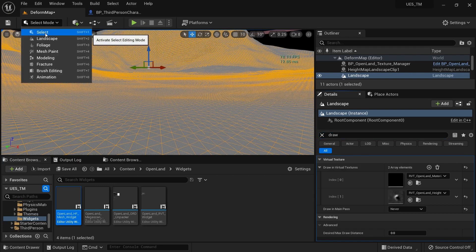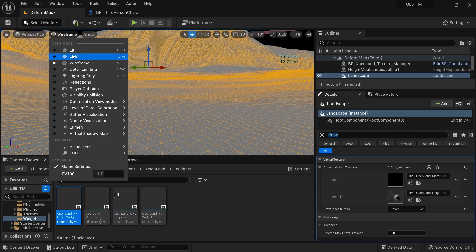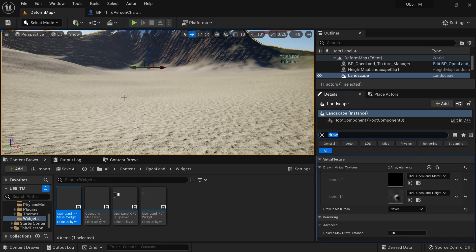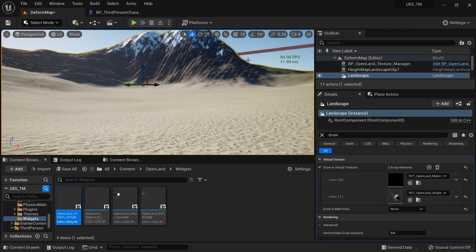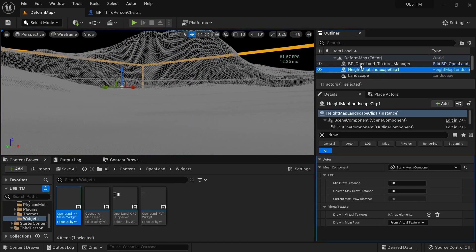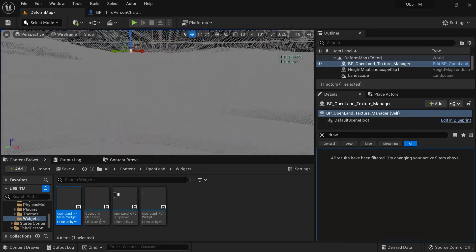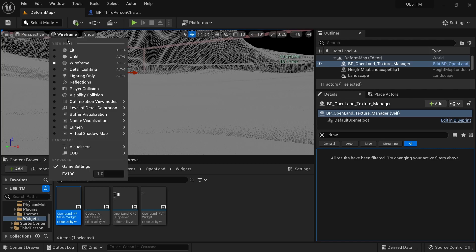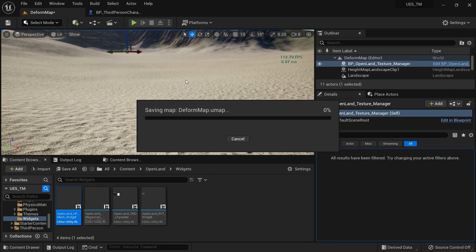Find the option called 'Draw in Main Pass' and set it to 'Never'. Switch back to Select mode and then to Lit view. When you select the landscape you can see both the landscape bounds and the Virtual Height Field mesh. Selecting another element shows only the Virtual Height Field mesh — this is exactly what we need.